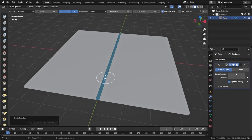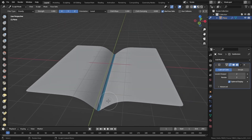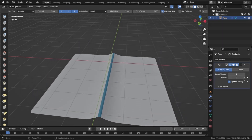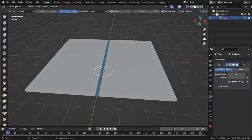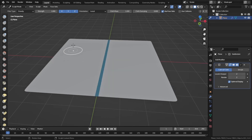Currently the filter type is Gravity. Gravity simulates gravity on a specific part of the object. Check 'Use Face Sets,' hover the mouse over the face set, and drag right — you'll see only that face set simulates gravity. If you hover the mouse anywhere else on the object and drag right, the whole object simulates gravity, not just the face set.